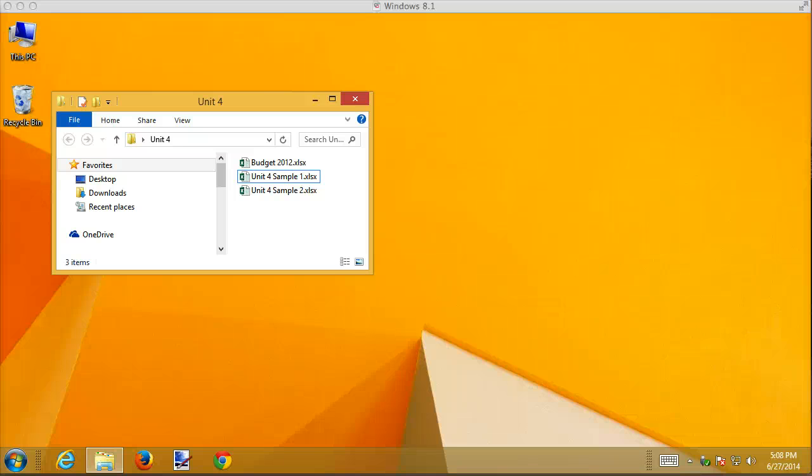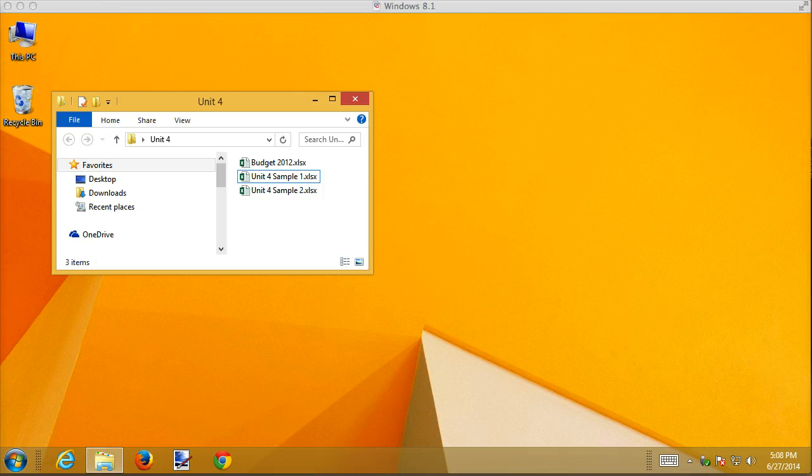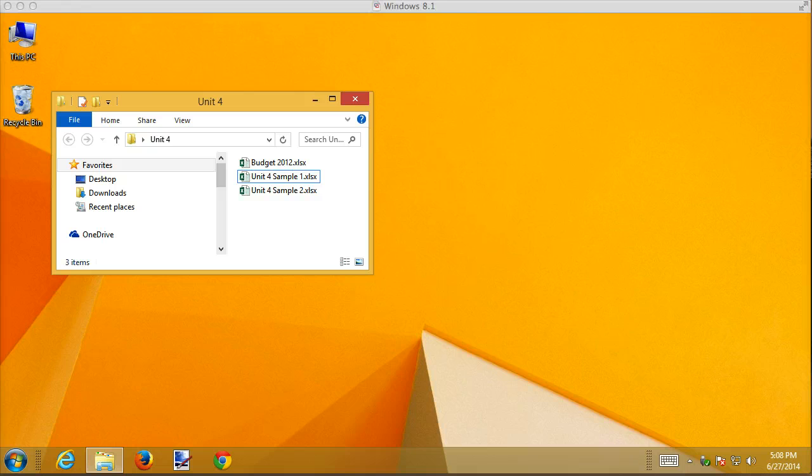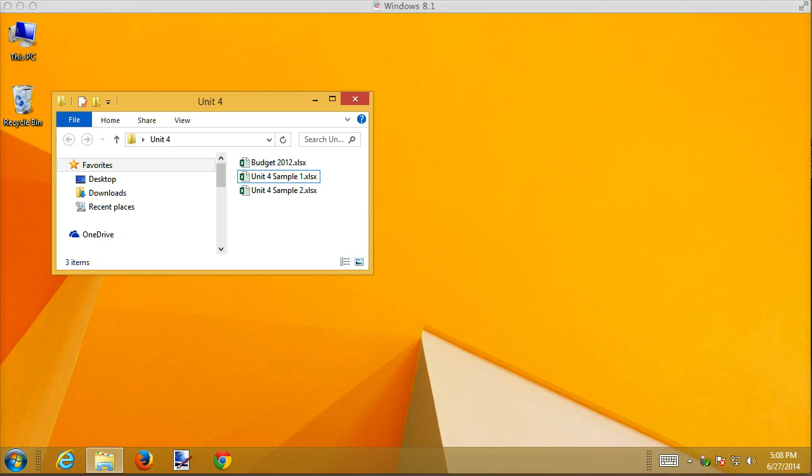In this recording I'd like to show you how to format multiple worksheets at the same time using grouping. In this chapter we're talking about how to use multiple worksheets at once to do all kinds of things. One of the first things you can do is use them for grouping and formatting.